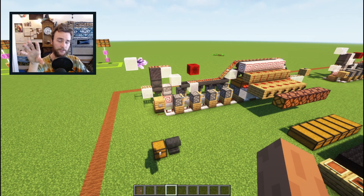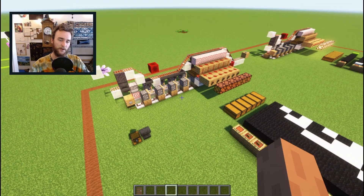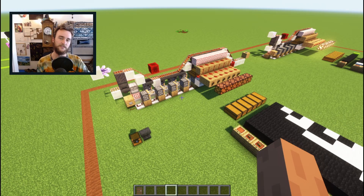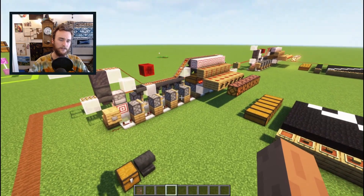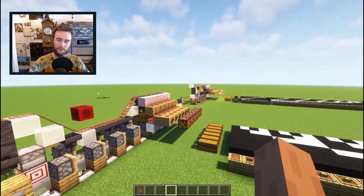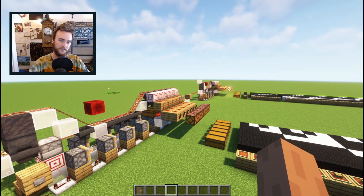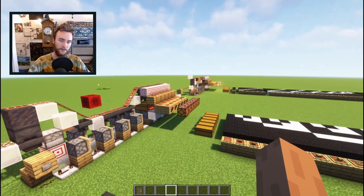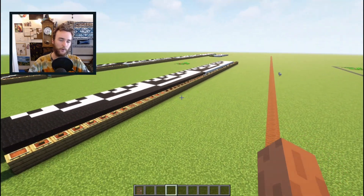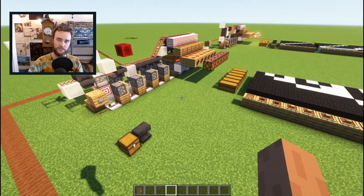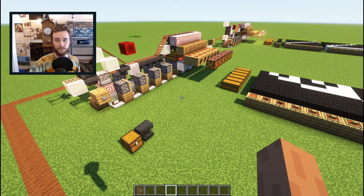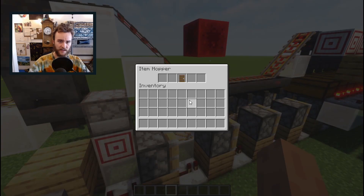This is going to be a video series on item encoders in Minecraft. My hope is that by the end of this, you'll understand not just the circuitry mechanics that make it possible, but the math required as well — not just so you could build one, but so you could design one of these if you wanted to.